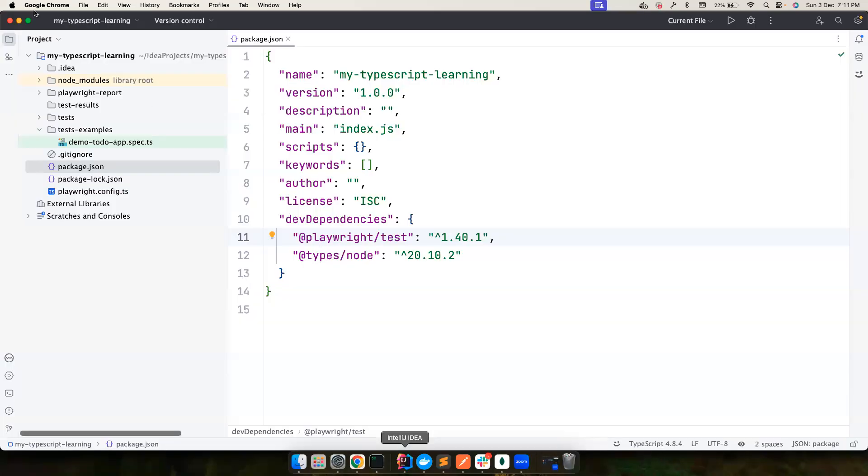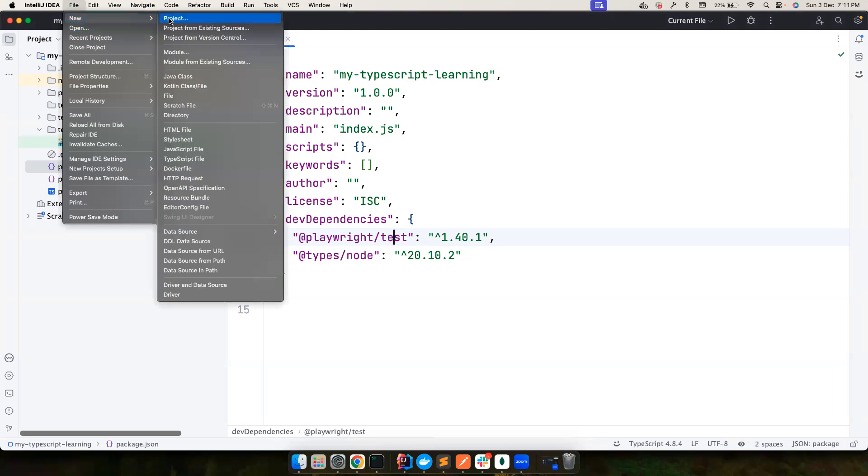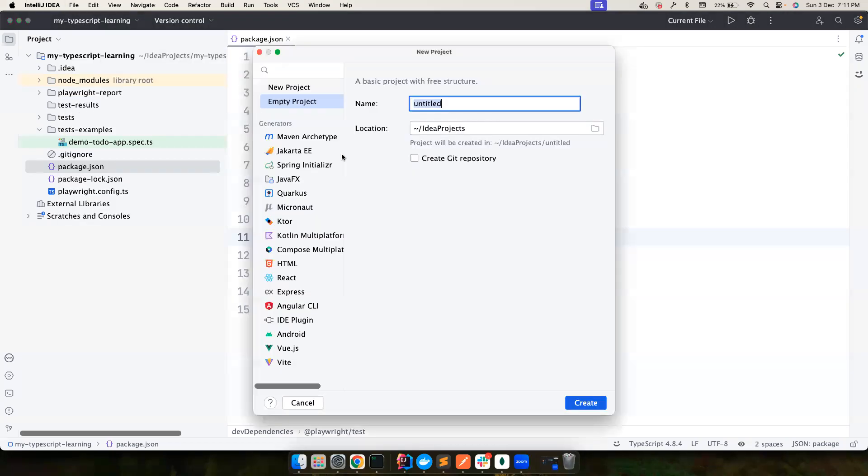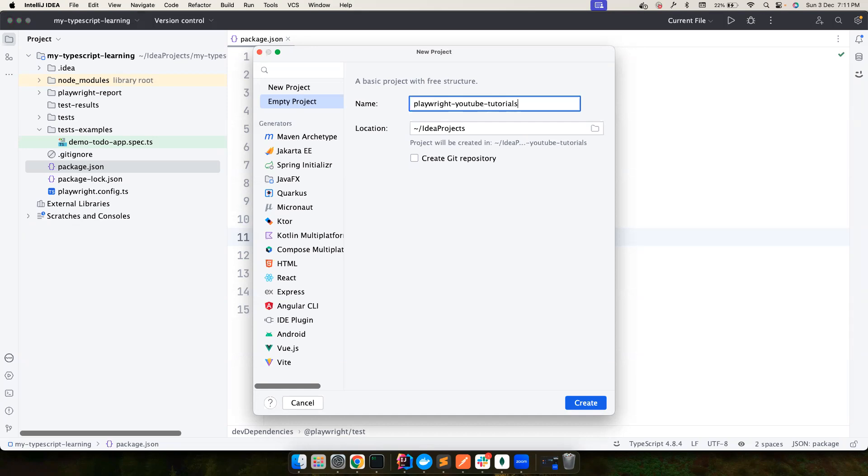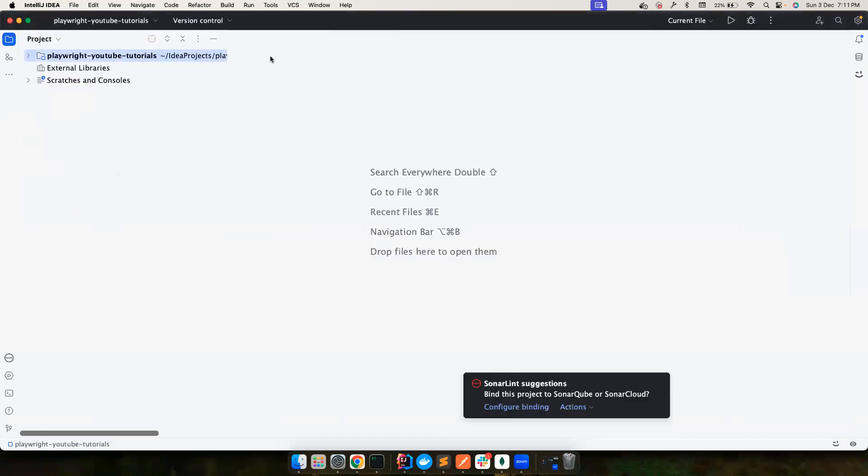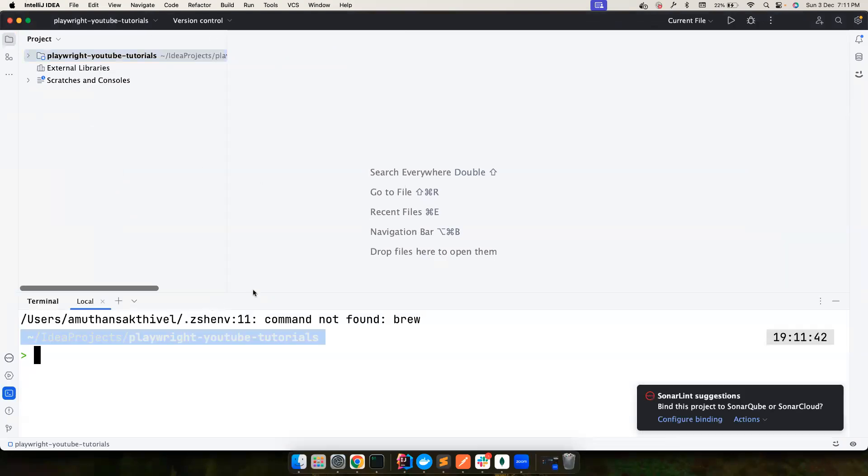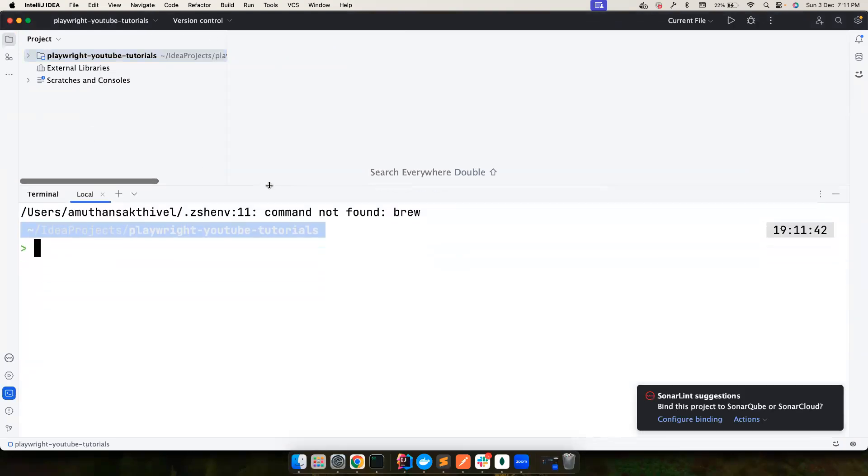I'm going to create a new folder here. New project, and let me call it Playwright YouTube tutorials. I'm going to create an empty repository, and that's all about it. Now let me open the terminal.